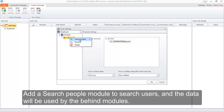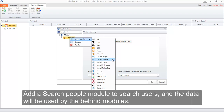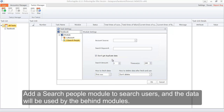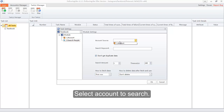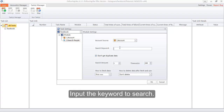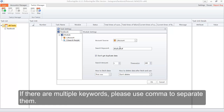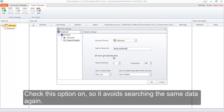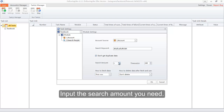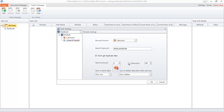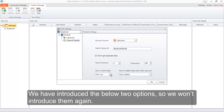Add a Search People module to search users — the data will be used by the modules that follow. Select the account to search. Input the keyword to search; if there are multiple keywords, please use a comma to separate them. Check this option on so it avoids searching the same data again. Input the search amount you need. We have introduced the next two options previously, so we won't cover them again.